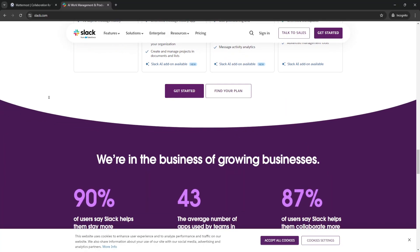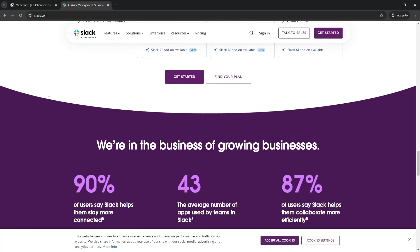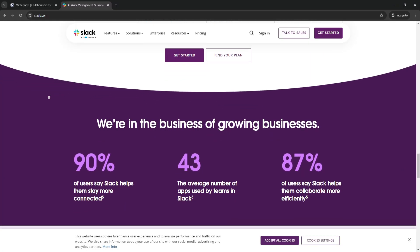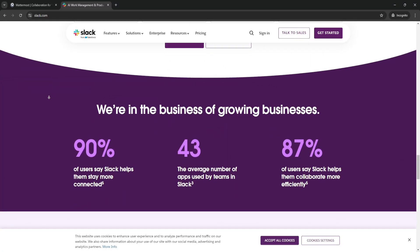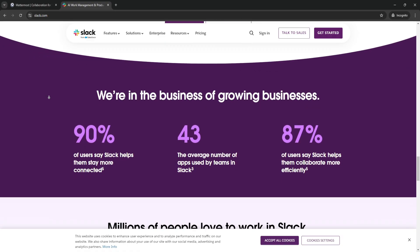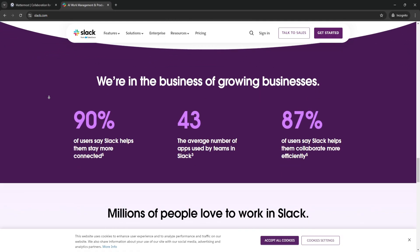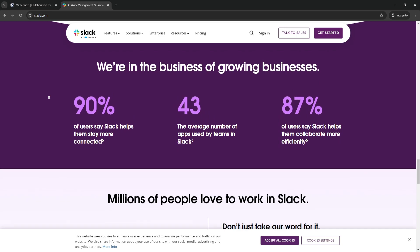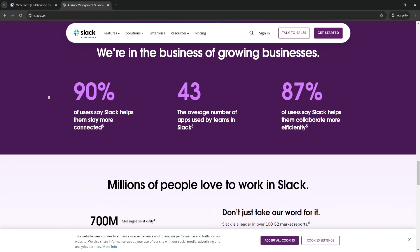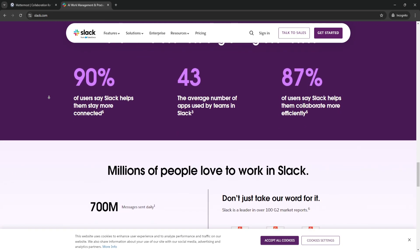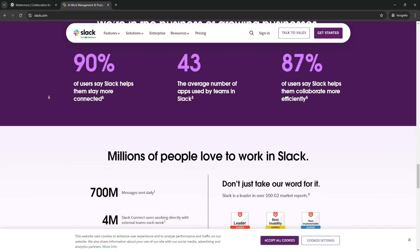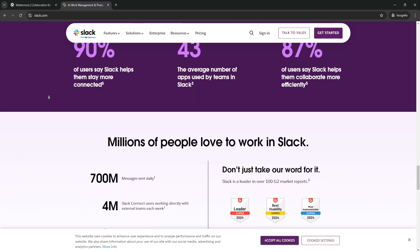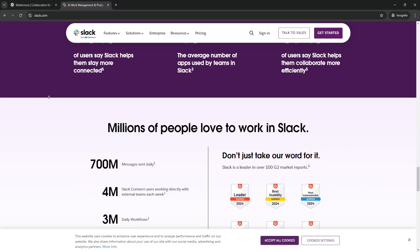From a cost perspective, Mattermost can also be more budget-friendly, especially for larger teams. With Slack's pricing based on the number of users, costs can quickly add up. In contrast, with Mattermost, businesses can deploy their own server and scale without per-user subscription fees, offering long-term savings for growing teams.